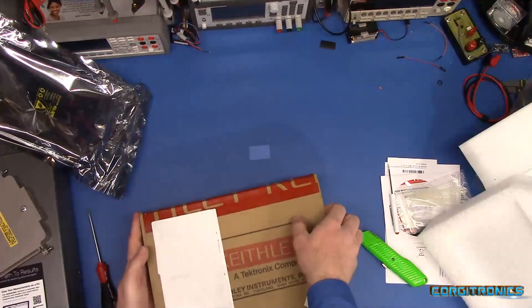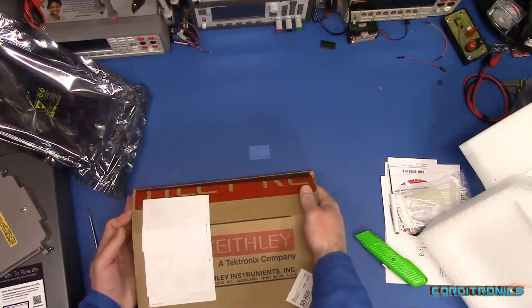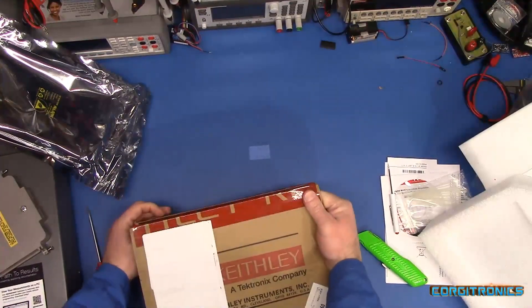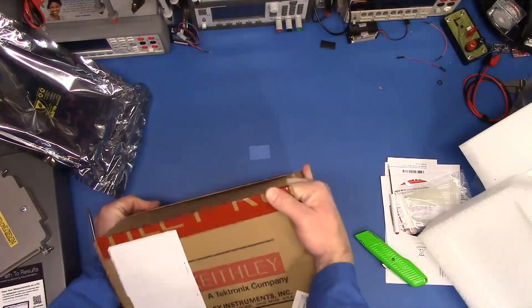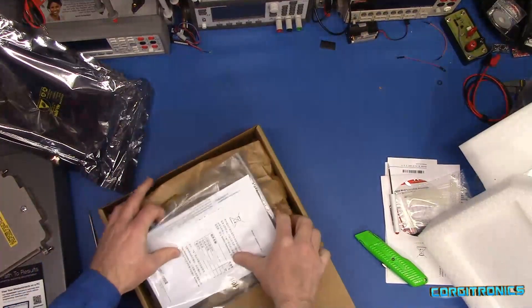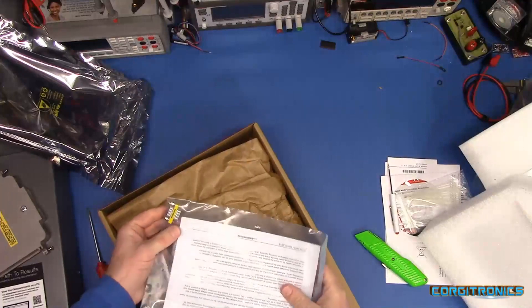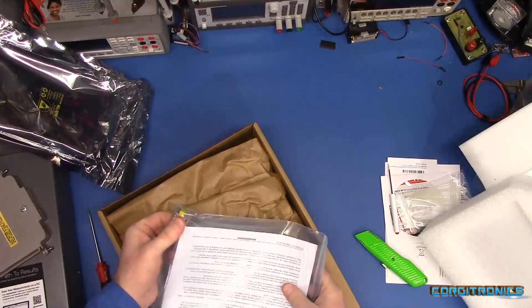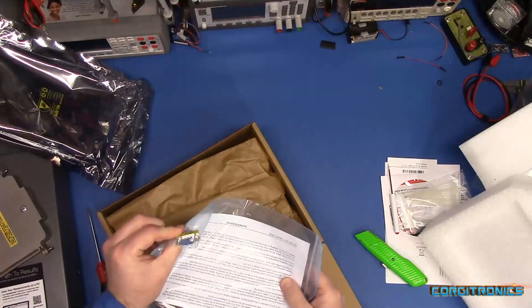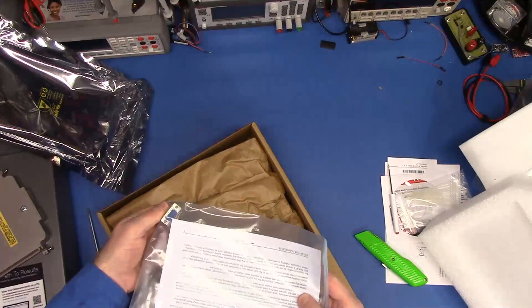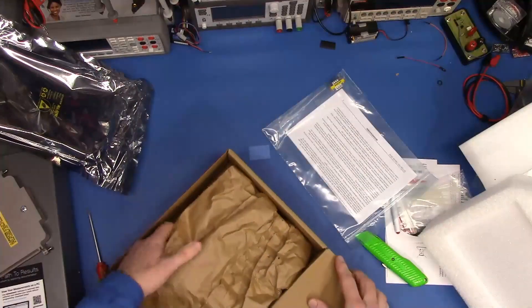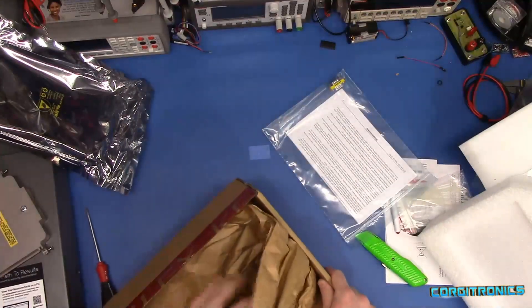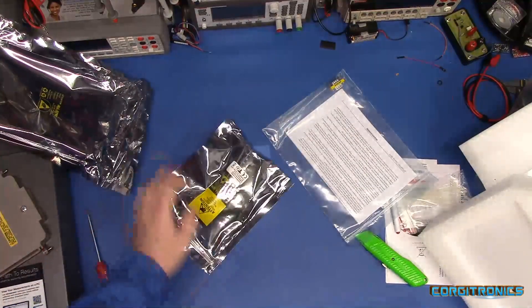So this does not take up one of the measurement slots in the back. This goes in a separate communications slot. And it's got a little, oh, what do you call it? DB9, male to male, depending on what kind of cable you have. And there it is. There's our card.